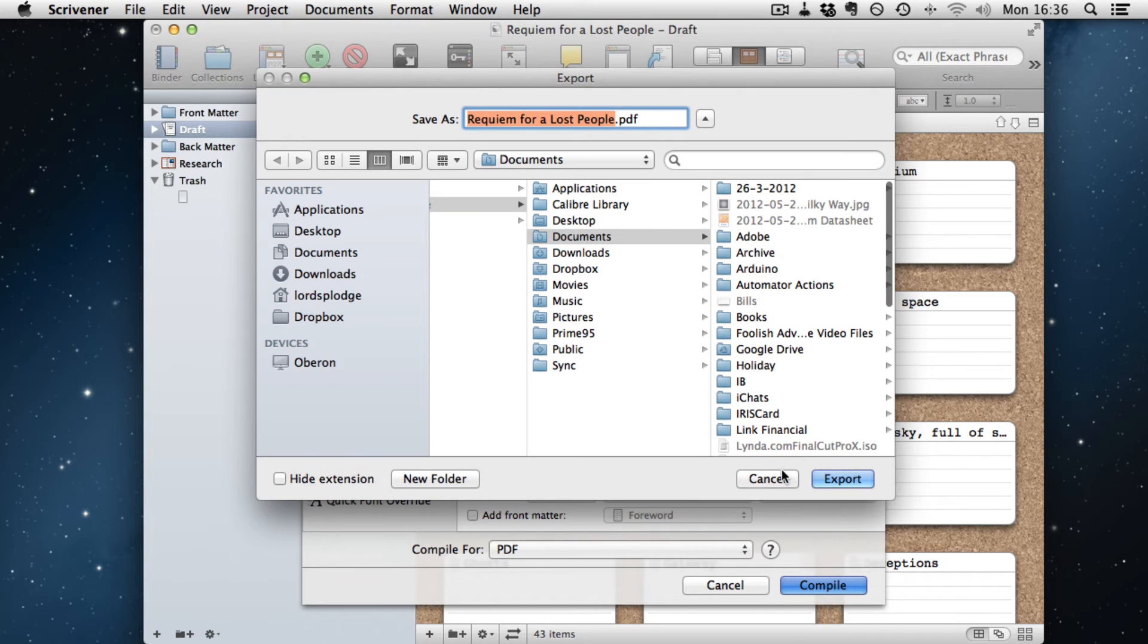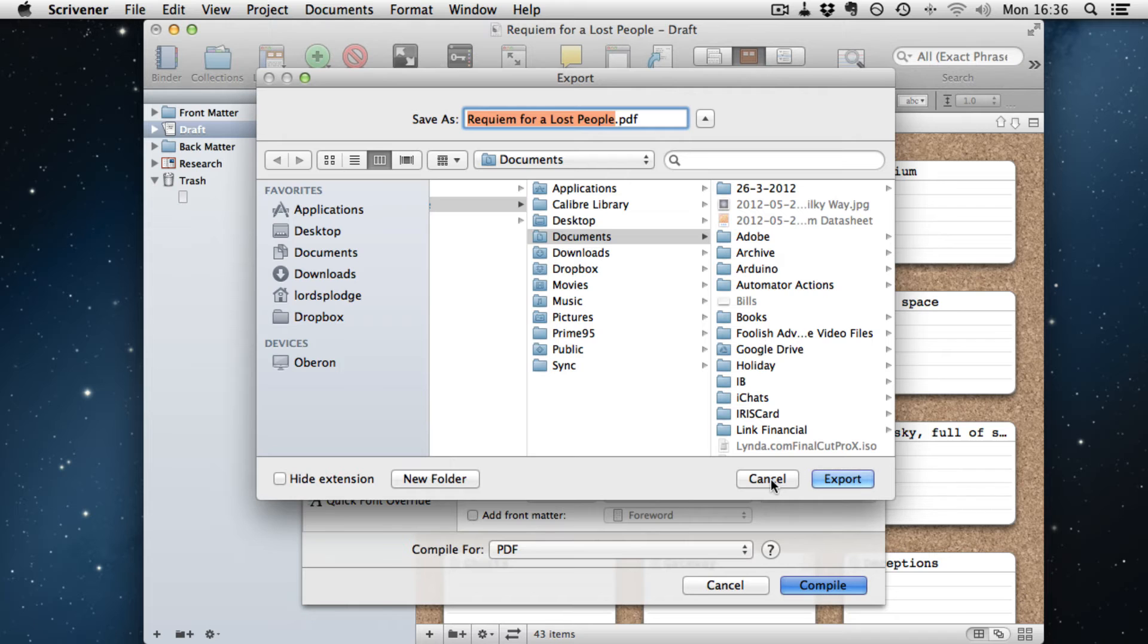So you click compile. And it's going to say, where do you want to put it? And what's it called? And we click export. And off it goes.